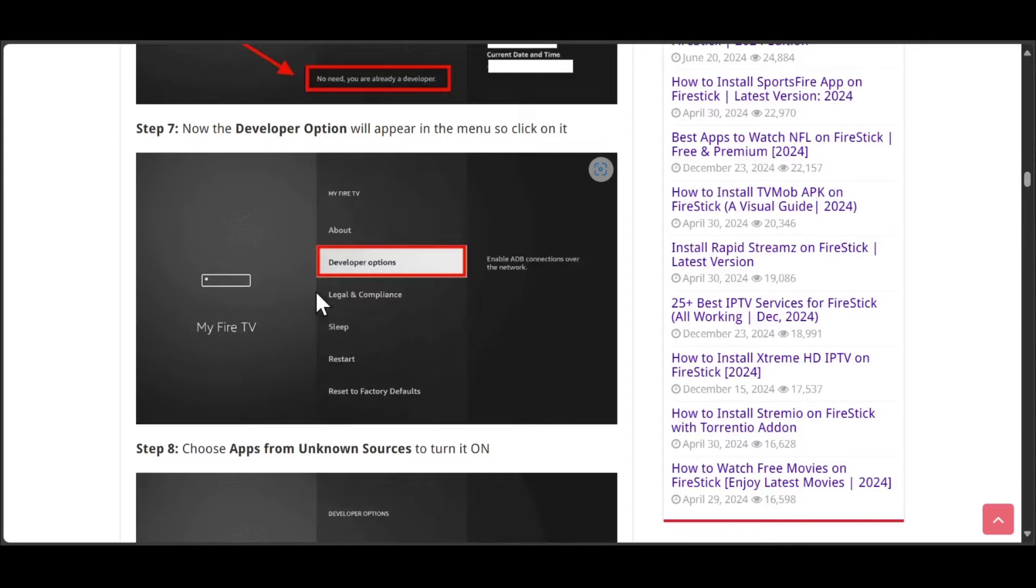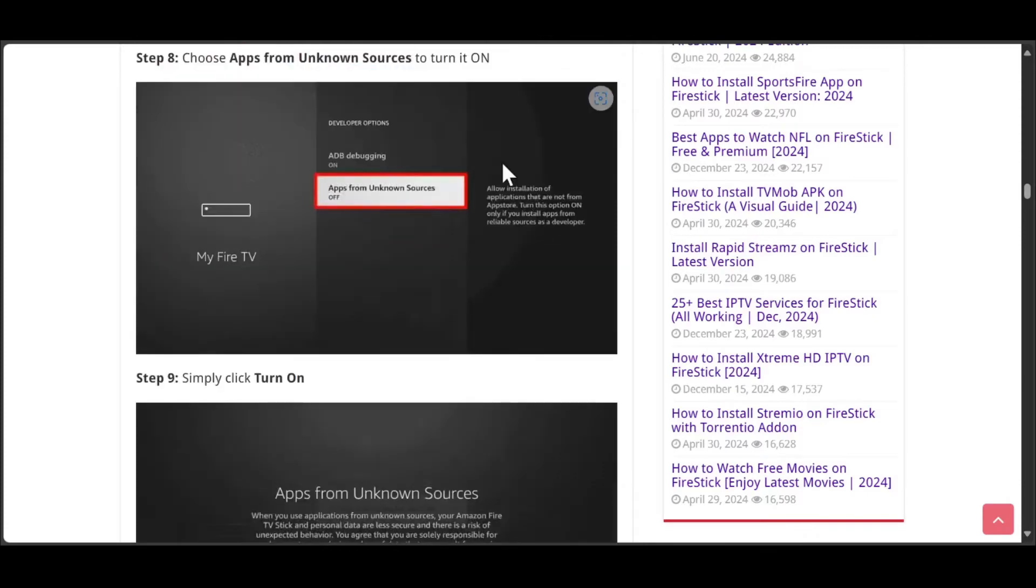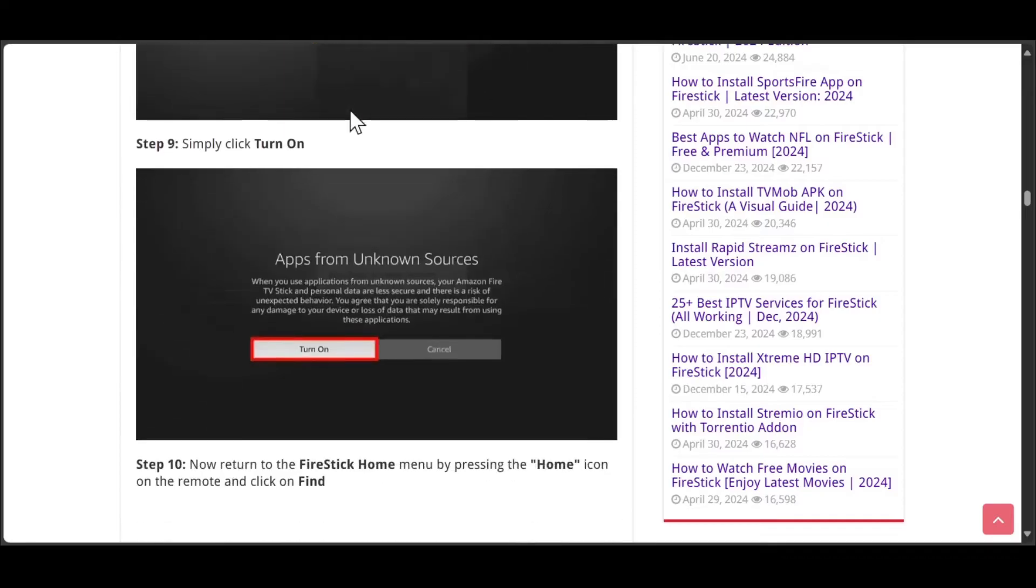Now the developer option will appear in the menu, so click on it. From here, you need to click Apps from unknown sources, then click turn on.